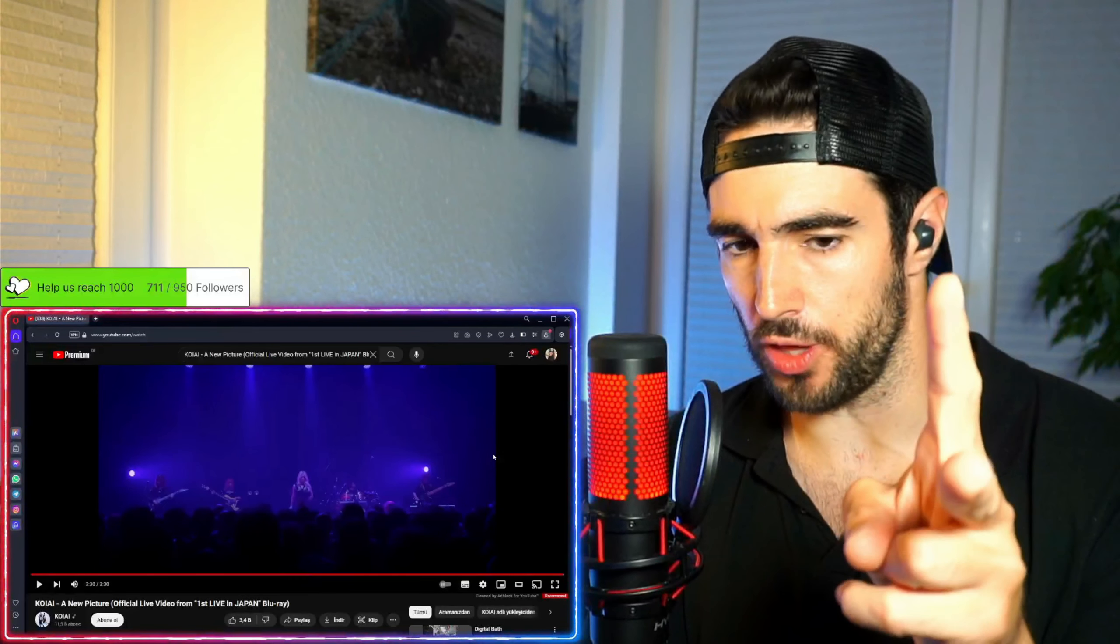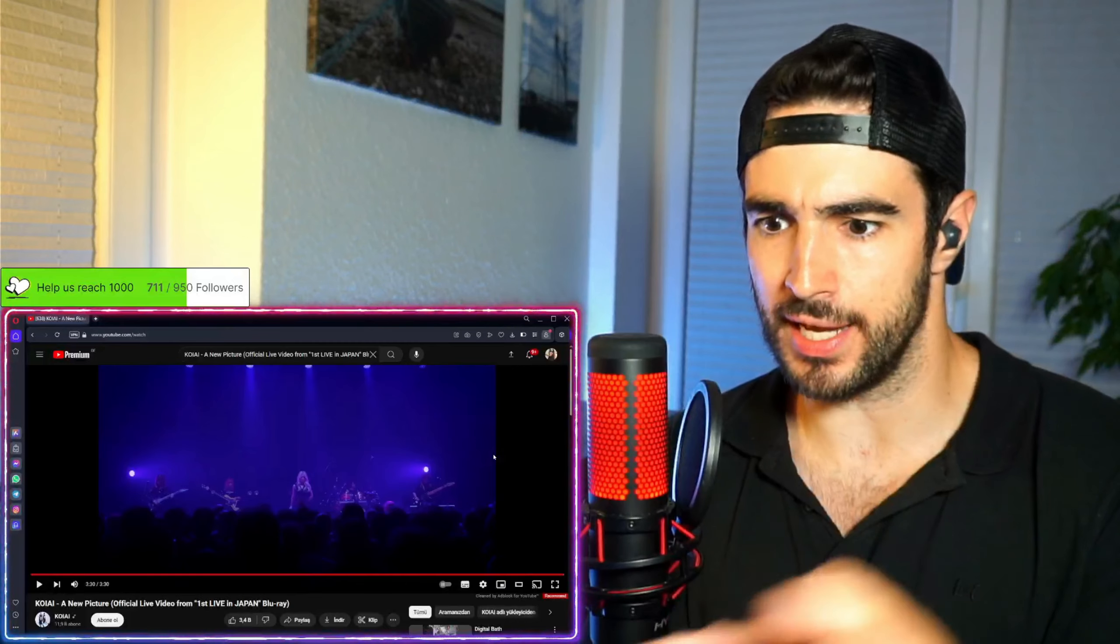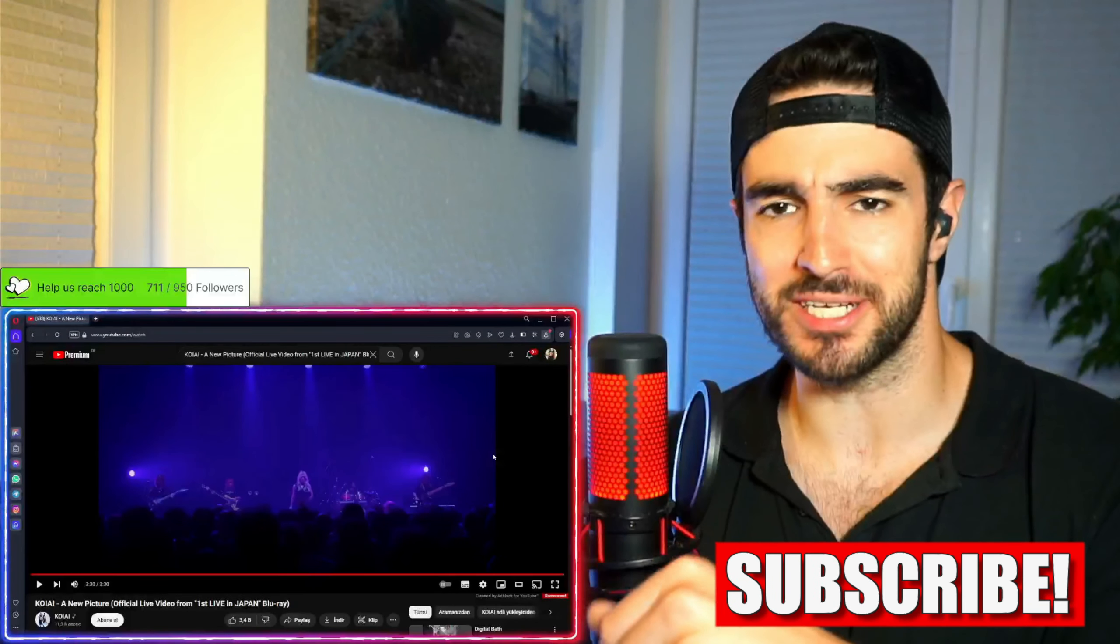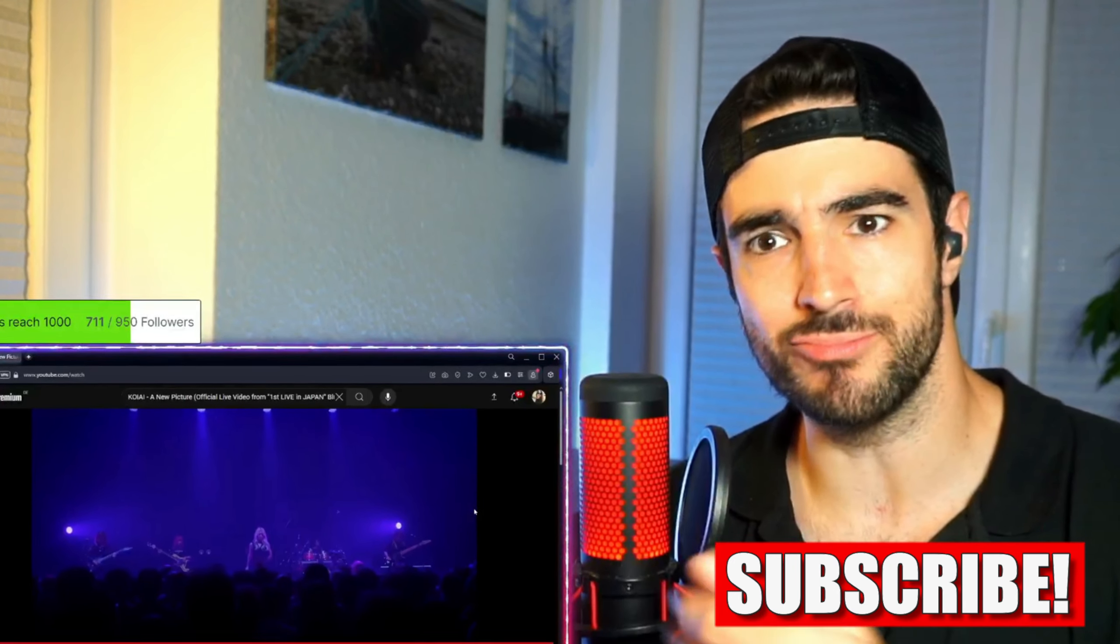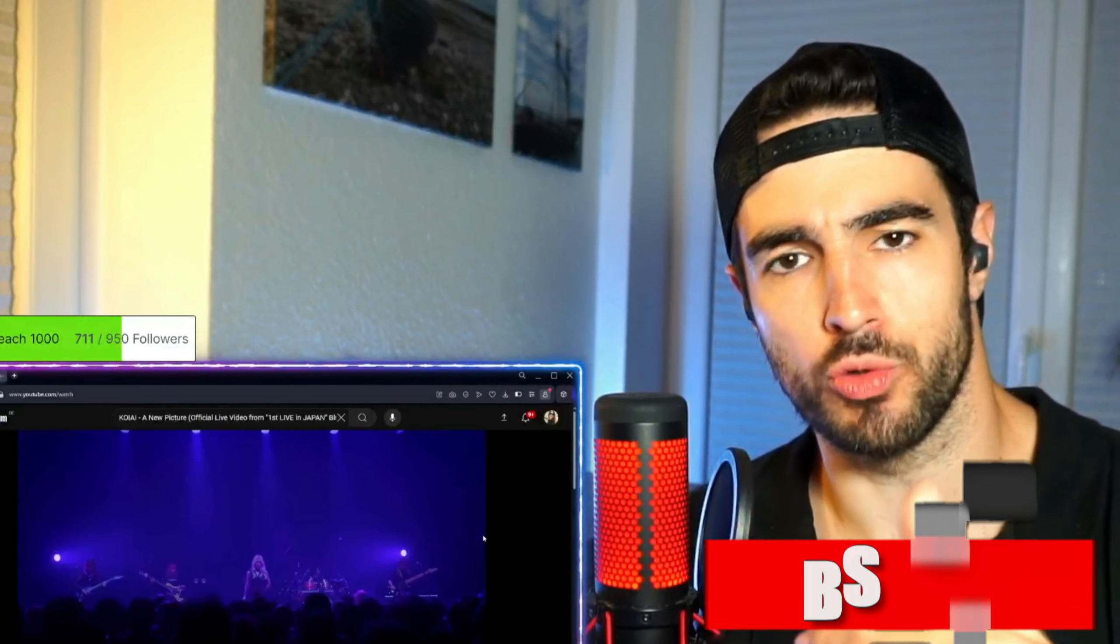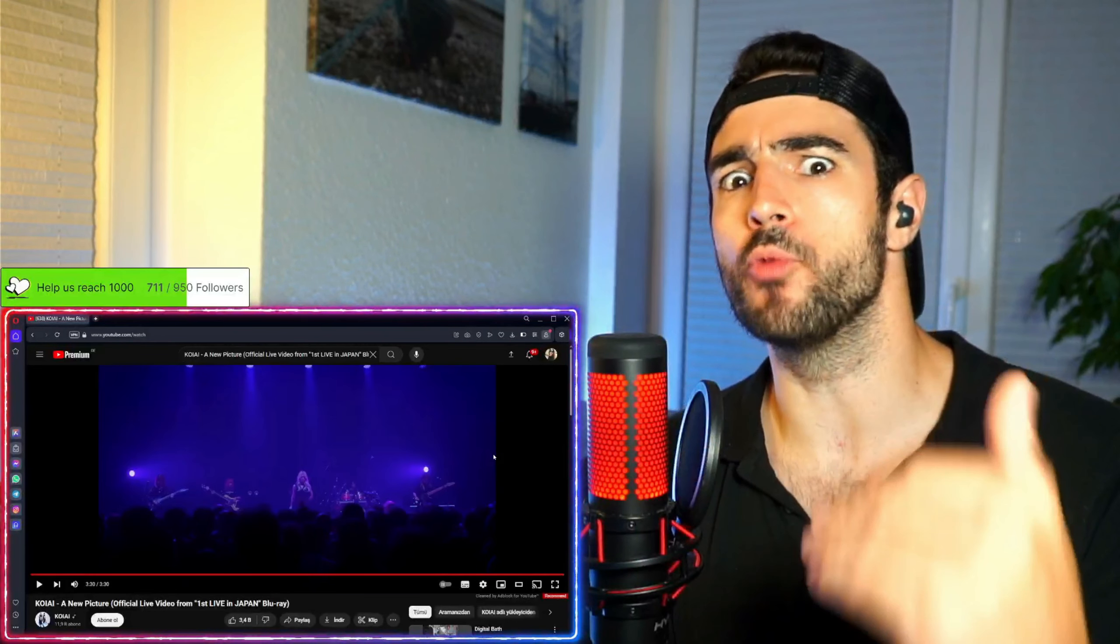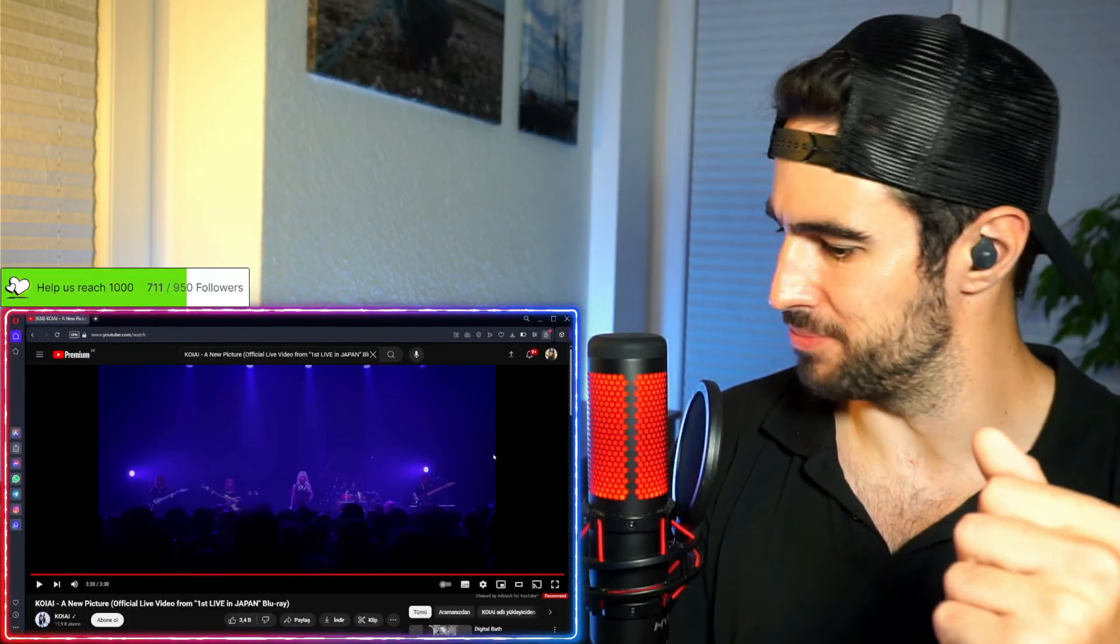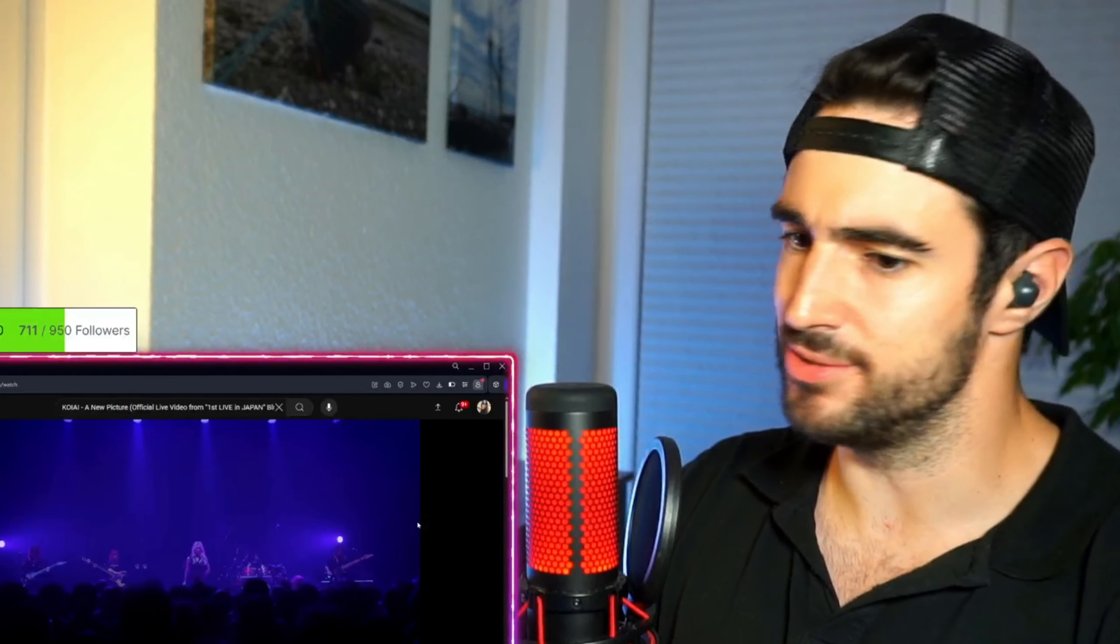Also, the second thing which is really interesting is the way they ended the song. It's almost like a message to you, like, you know, like we actually just showed you a bit and we have way more up our sleeves. Man, we need to check out more because this is, I think, only the beginning. You can tell how talented they are.